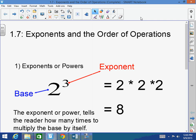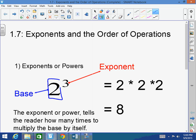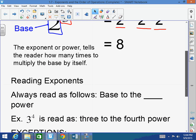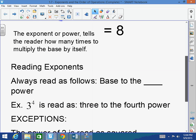When we're talking about exponents or powers, you have two things: you have a base, which is the 2 here, and then you have the exponent or the power, which is the 3 here. What the exponent tells the reader is: multiply the base times itself this many times. So 2 cubed means multiply 2 times itself 3 times. It does not mean 2 times 3 — it means 2 times 2 times 2, which equals 8. The exponent, or power, tells the reader how many times to multiply the base by itself.